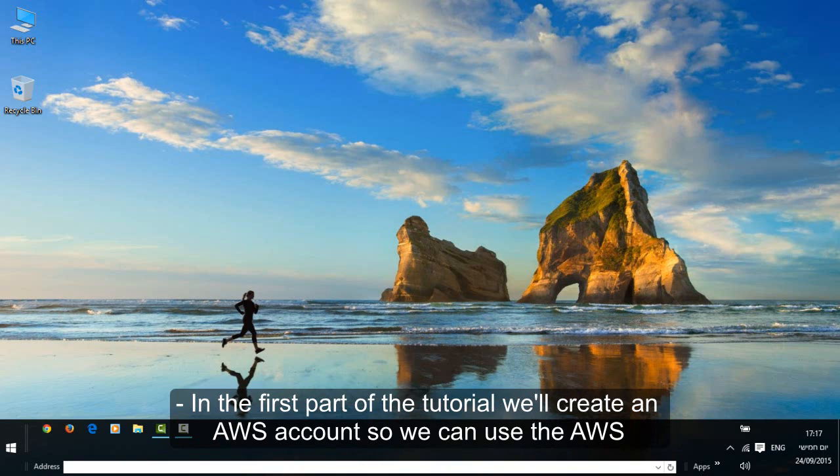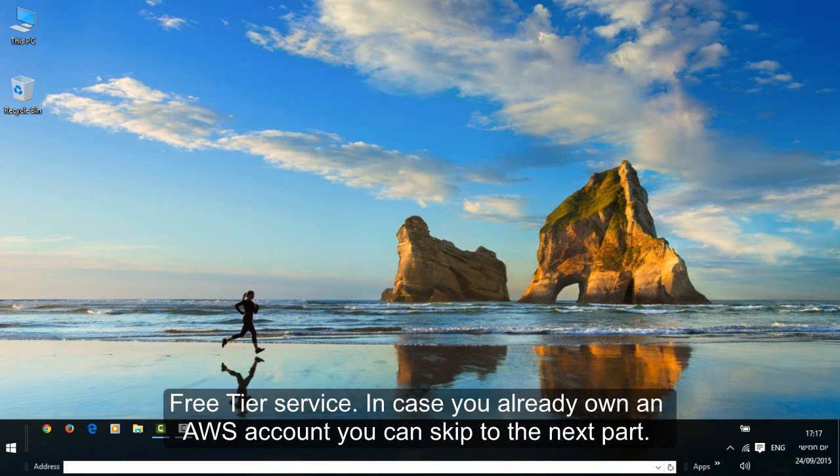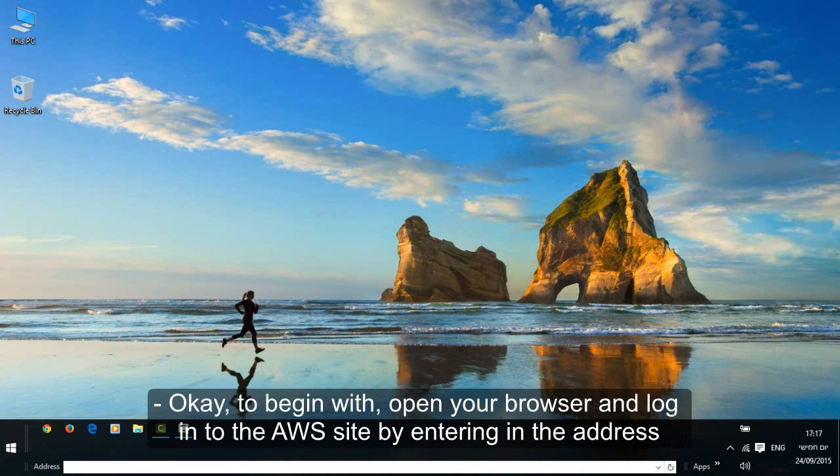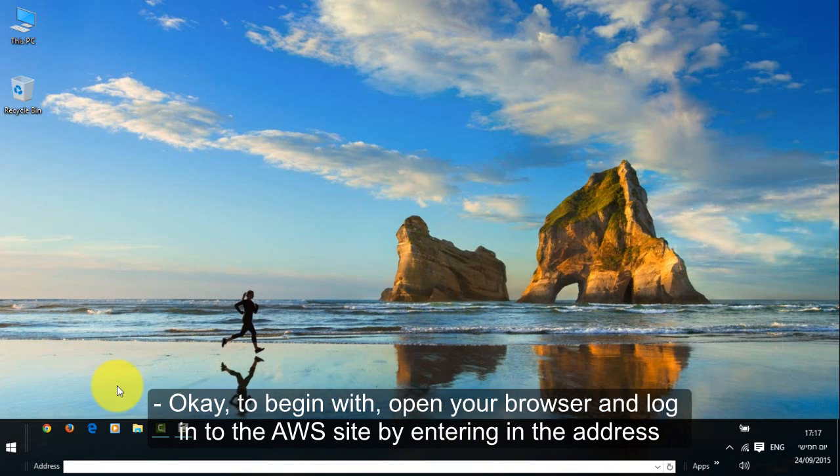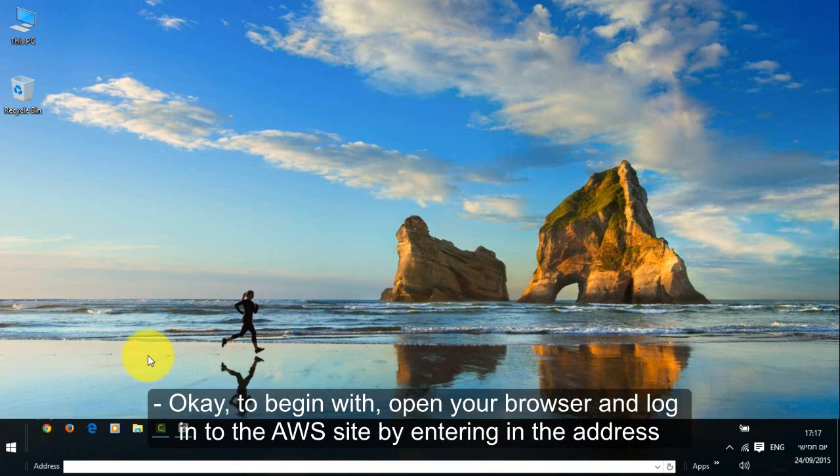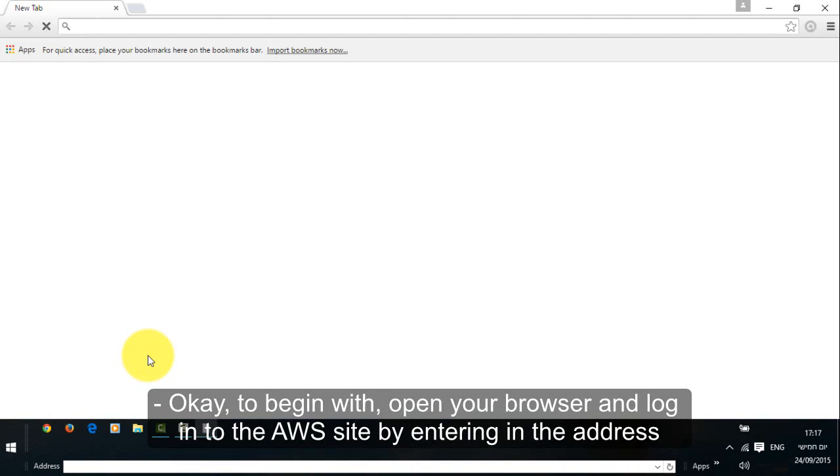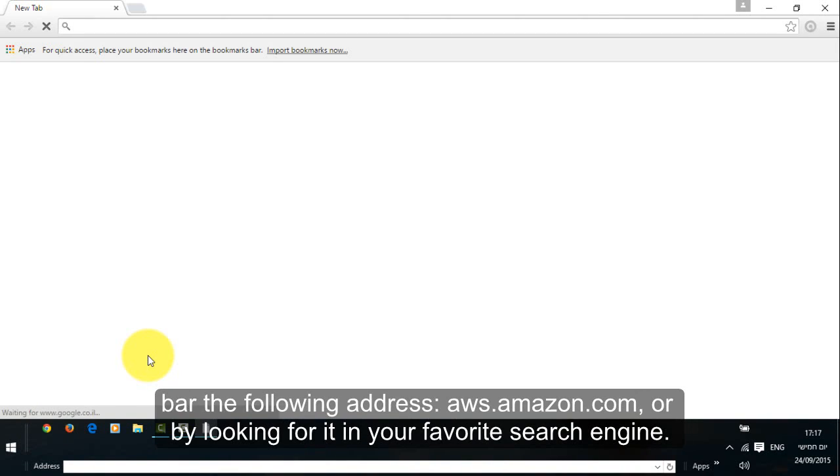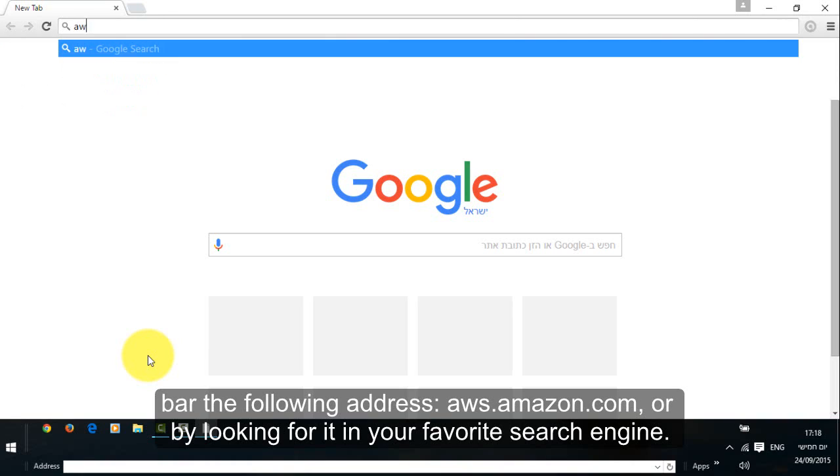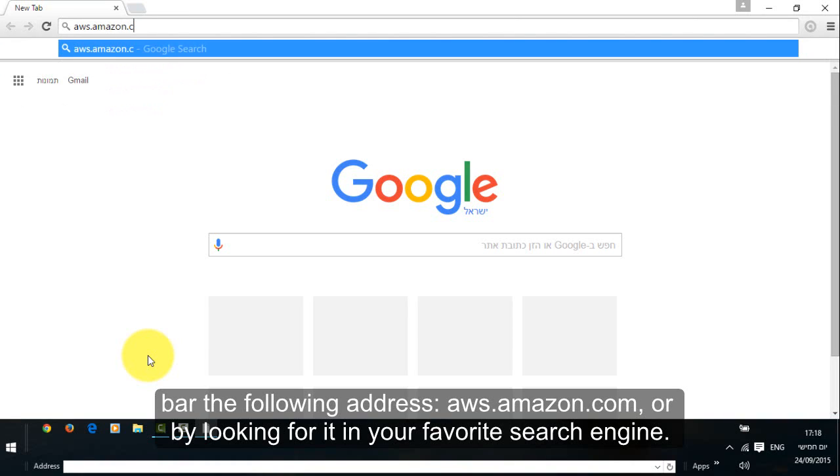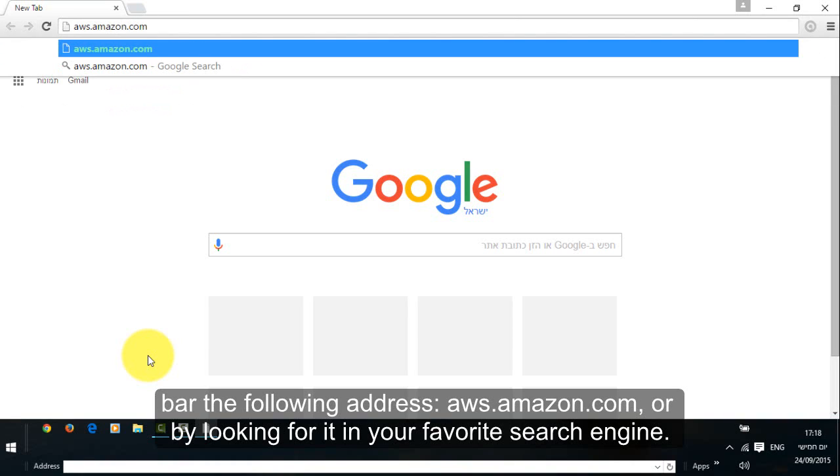In the first part of this tutorial we will create an AWS account so we can use the AWS free tier service. In case you already own an AWS account you can skip to the next part. To begin with, open your browser and login to the AWS website by entering in the address bar the following address: aws.amazon.com or by looking for it in your favorite search engine.